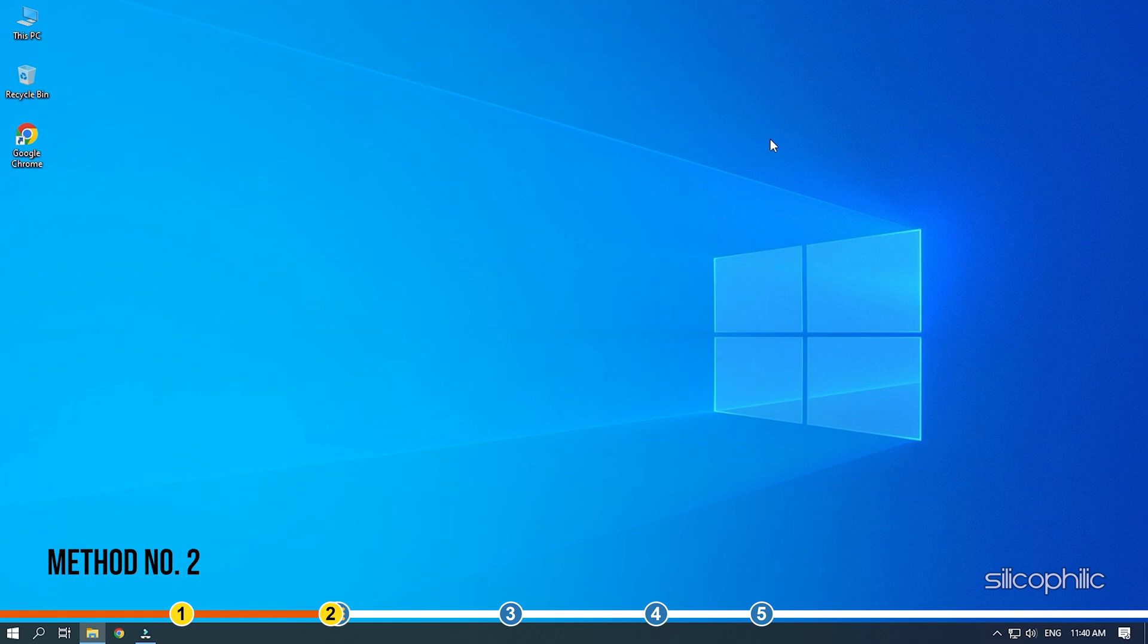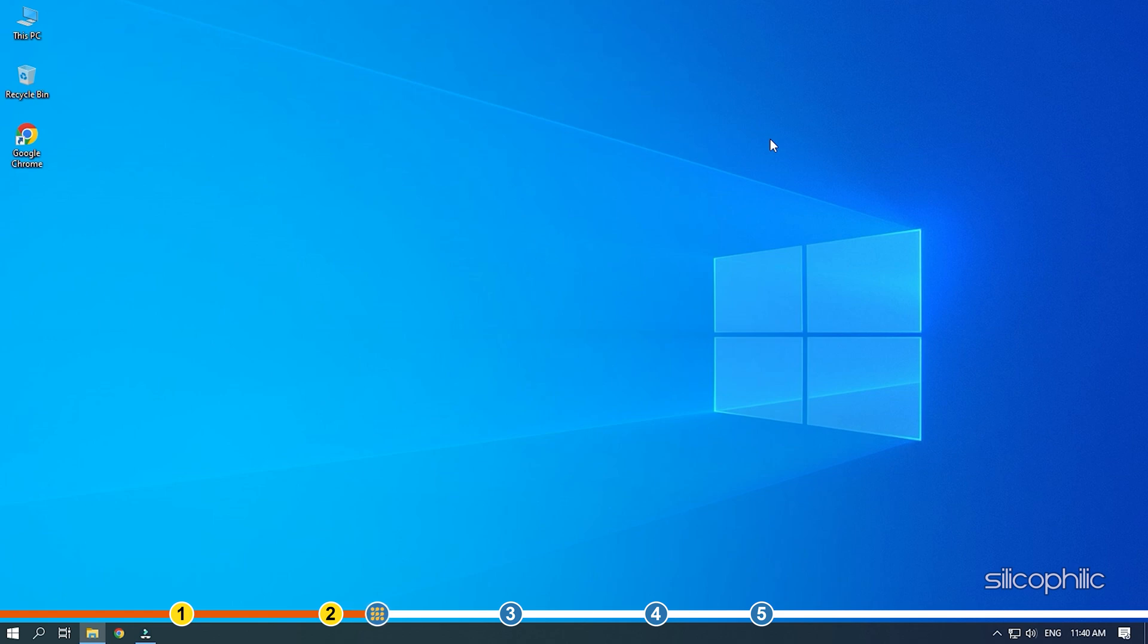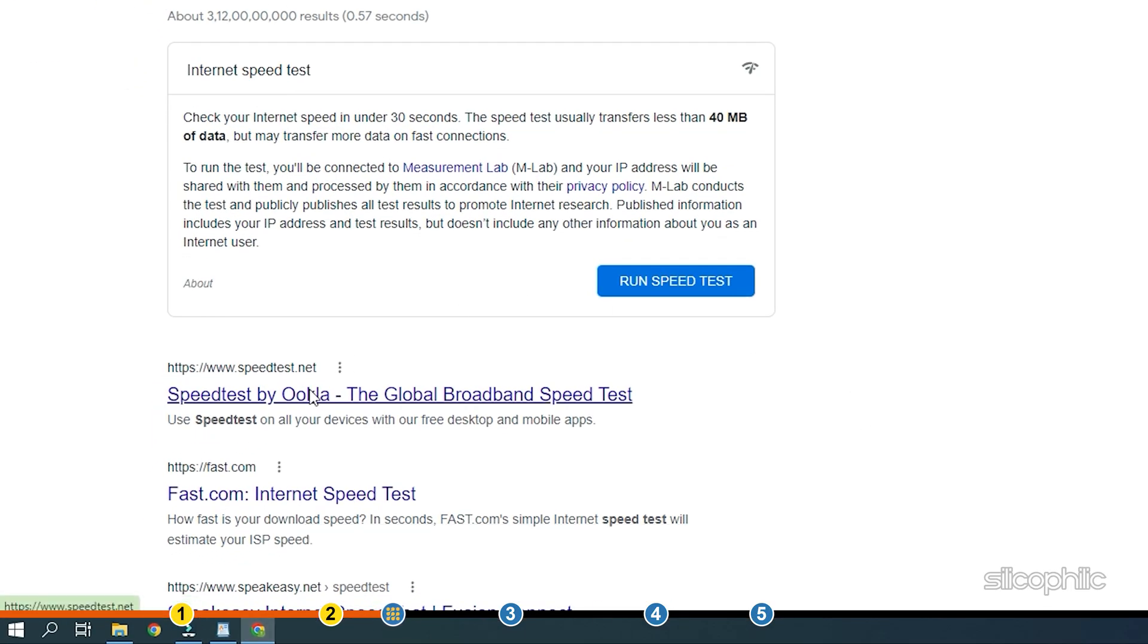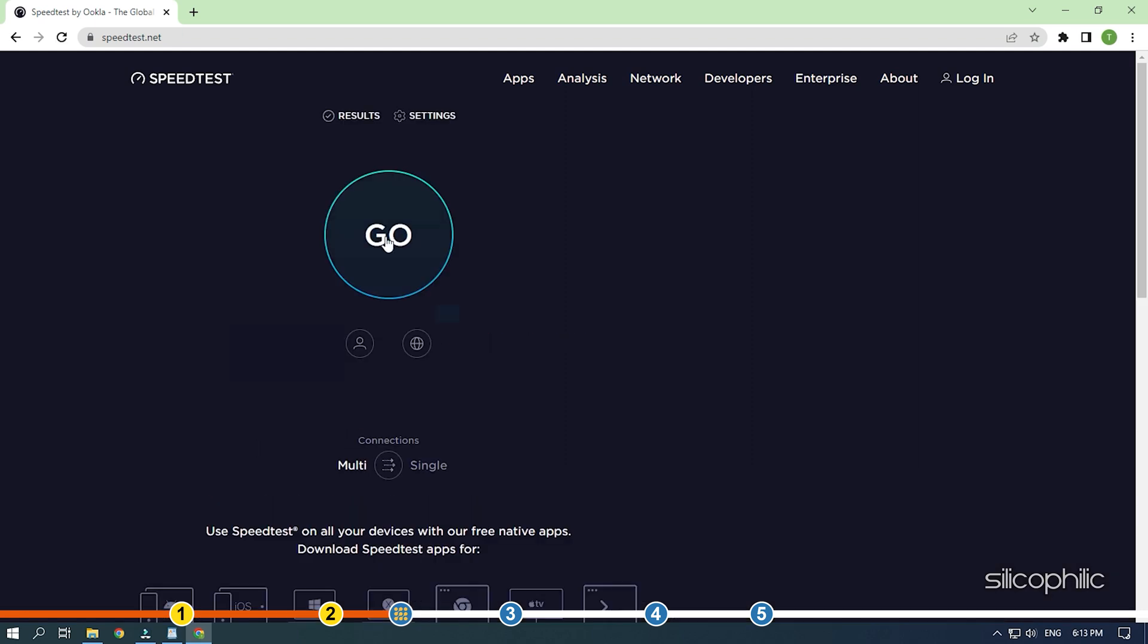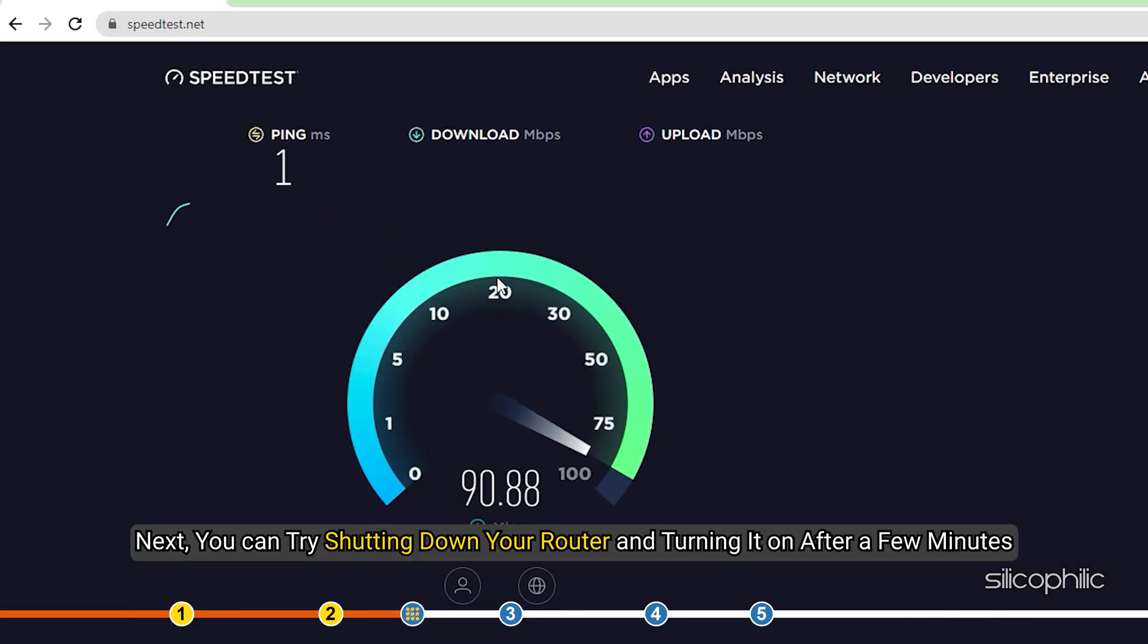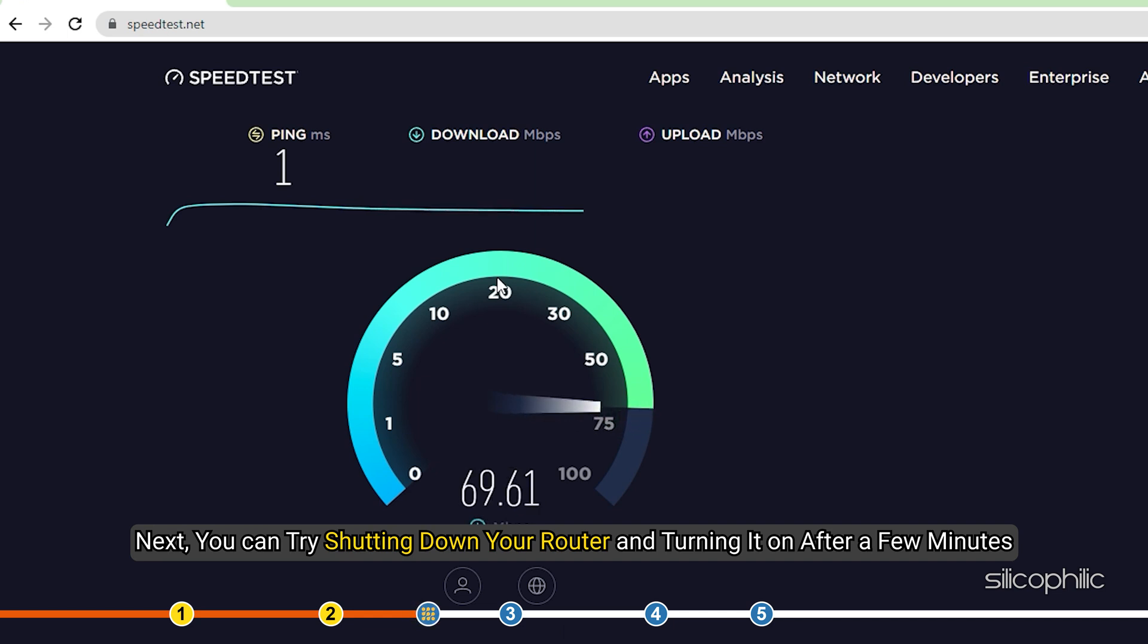Method 2: The next thing you need to do is check your internet connection. As Fall Guys is a multiplayer game, it is highly dependent on a good internet connection. Check the internet speed by visiting speedtest.net and see if your internet is fast and stable enough. Next, you can try shutting down your router and turning it on after a few minutes.